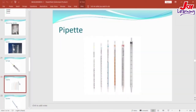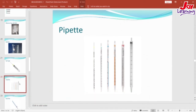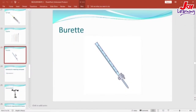The pipette is another instrument used to measure volume of liquids, and we have different sizes of pipettes on your screens. We also have the burette, another instrument used to measure volume of liquids in the lab, especially during titration — a method used to mix an acid and a base together to form salts. So we have the burette.